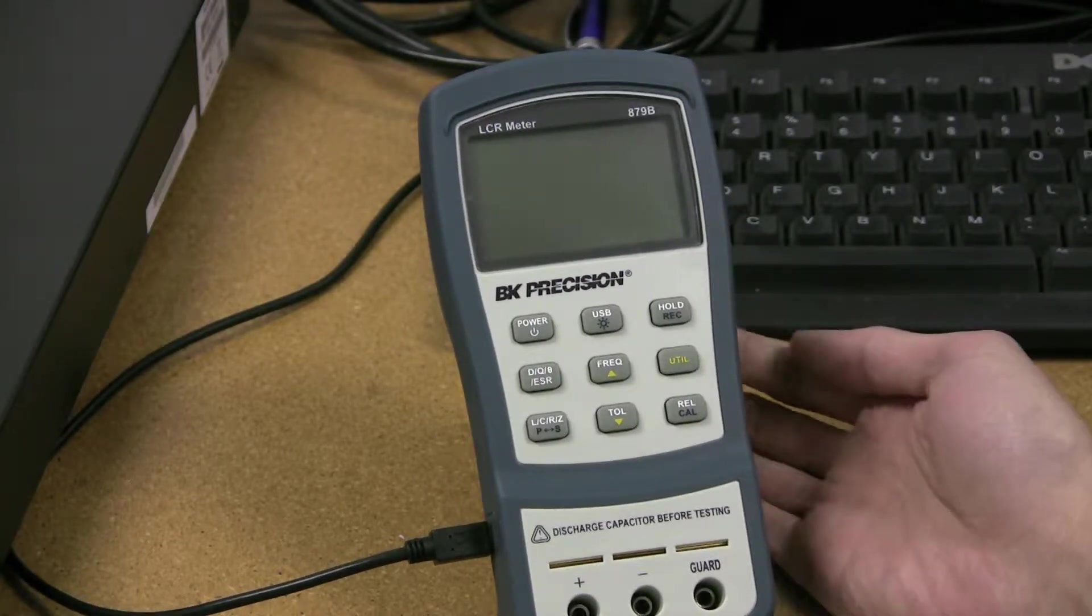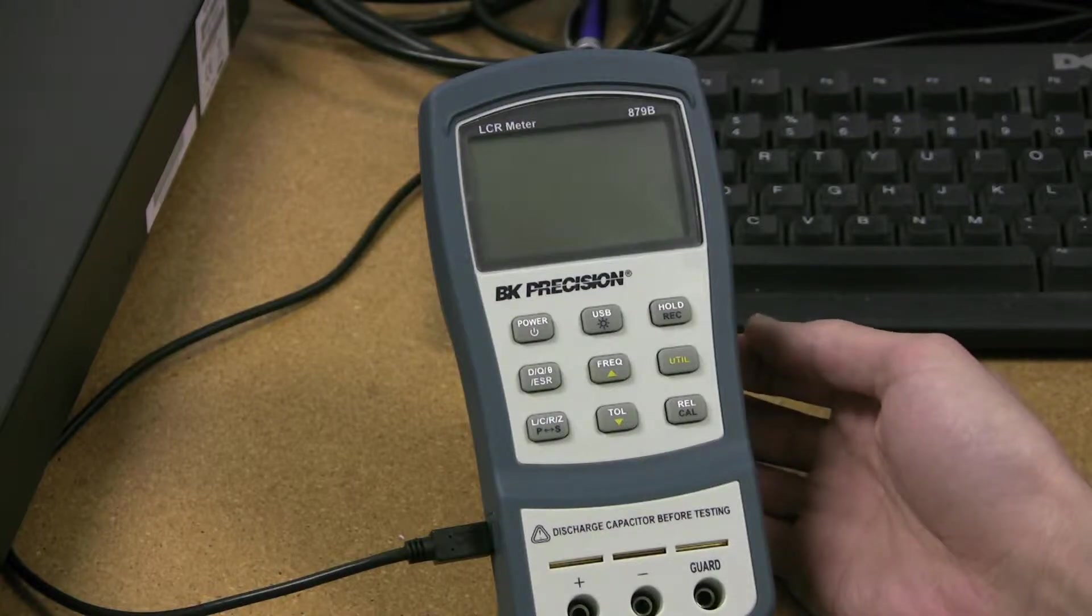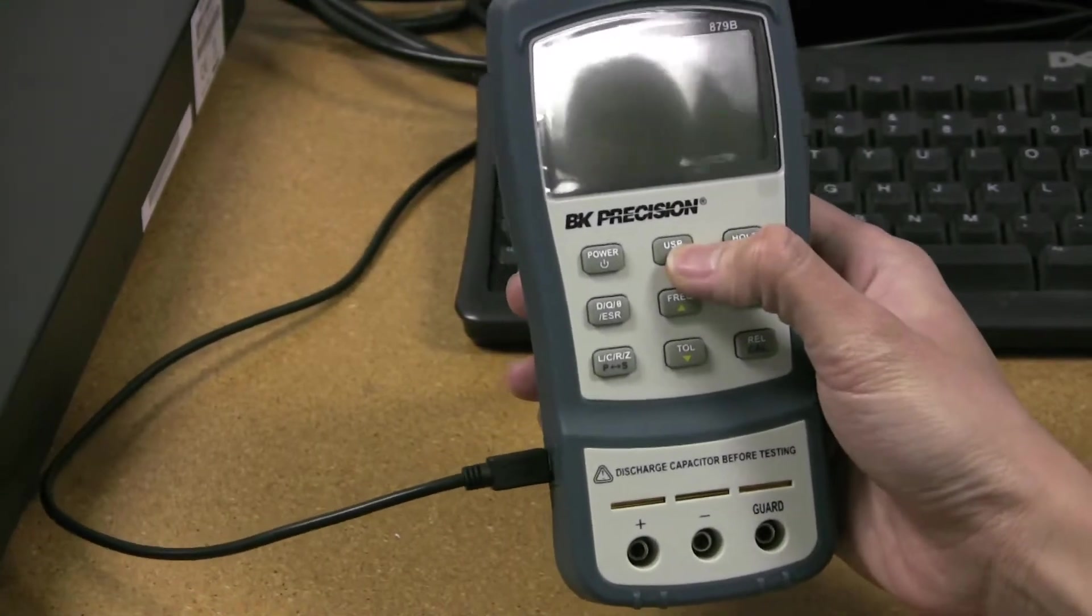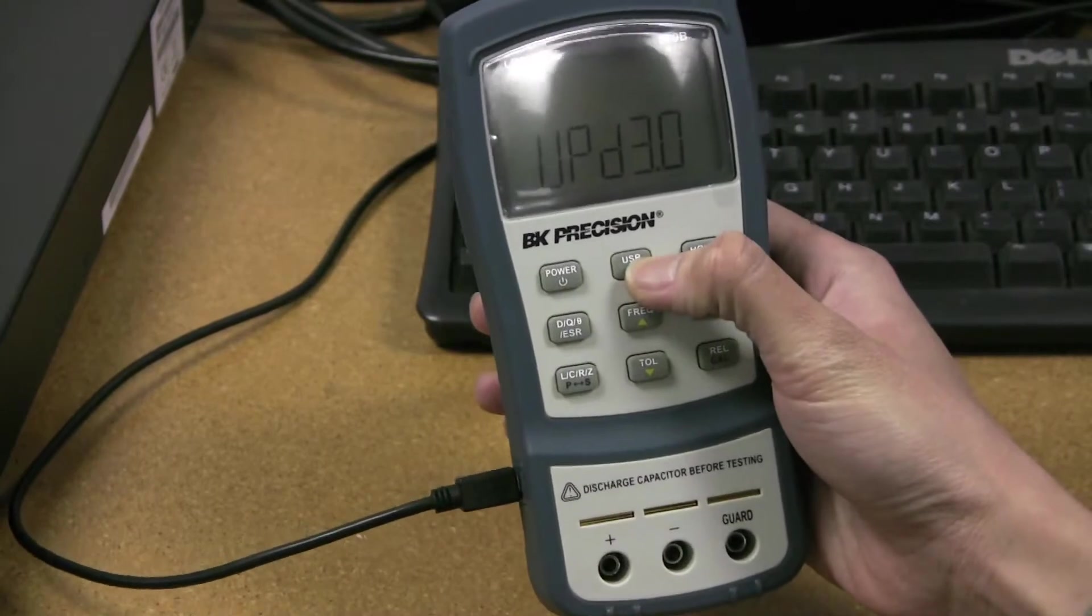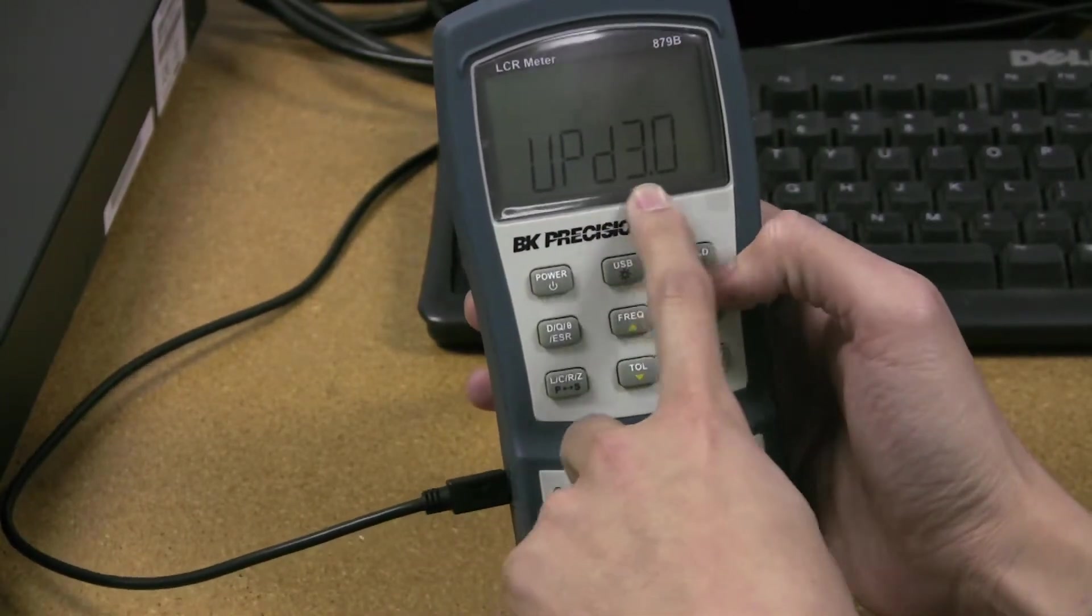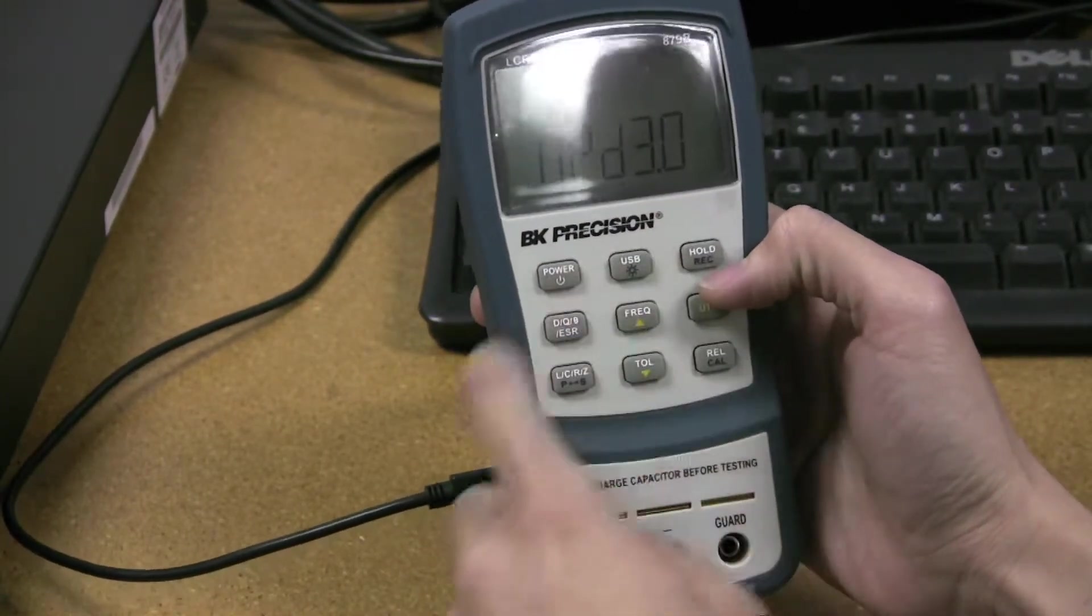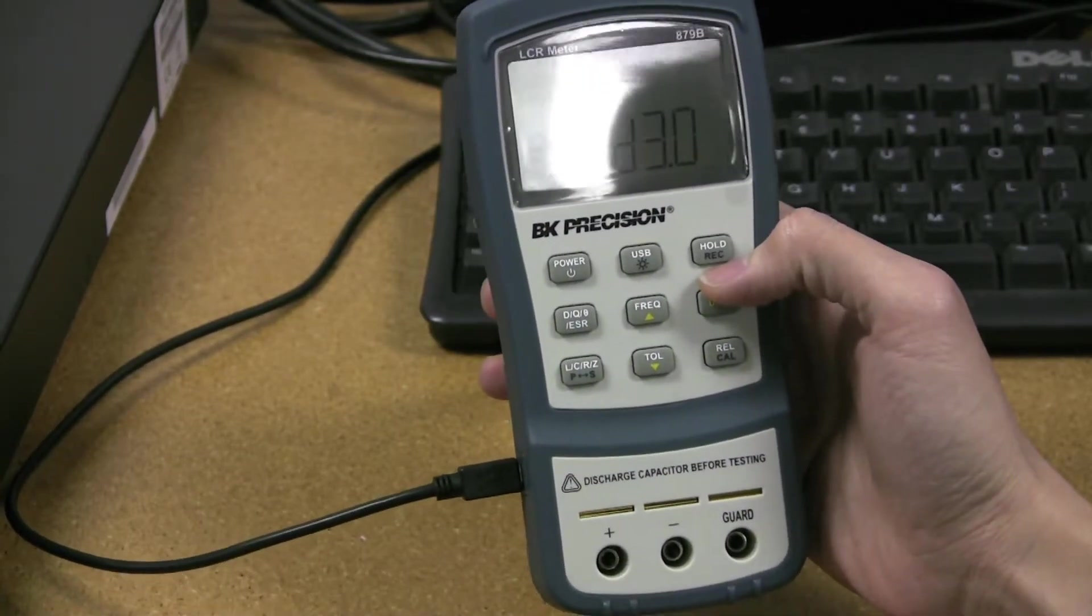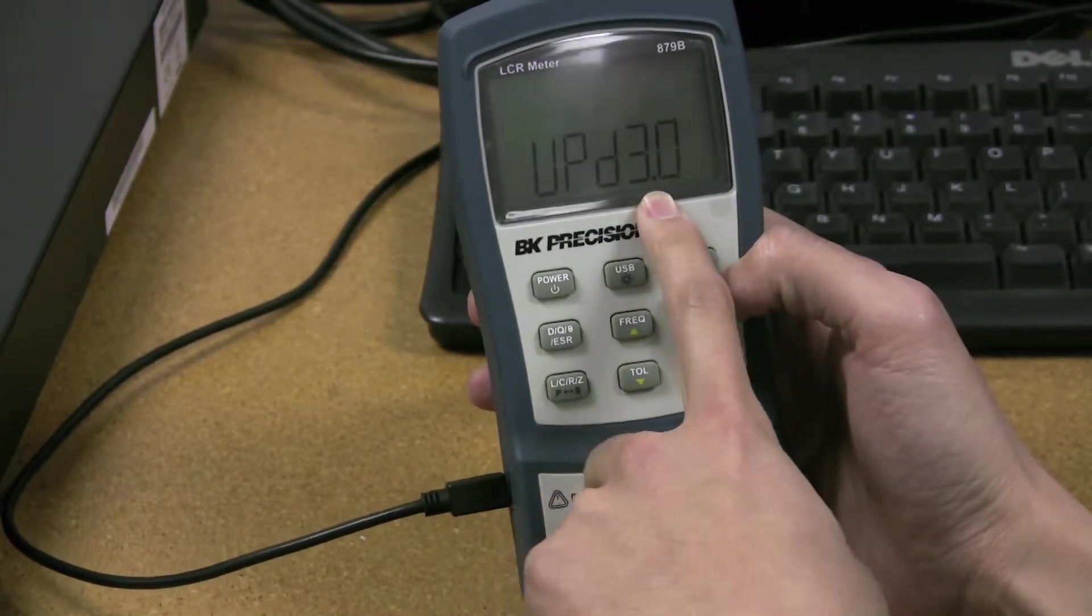And to verify this upload module version, you first hold down the USB key and then press power on, and it's going to show you version number. For this video, we're only updating LCR meters with 3.0. If you have something different, do not continue further.